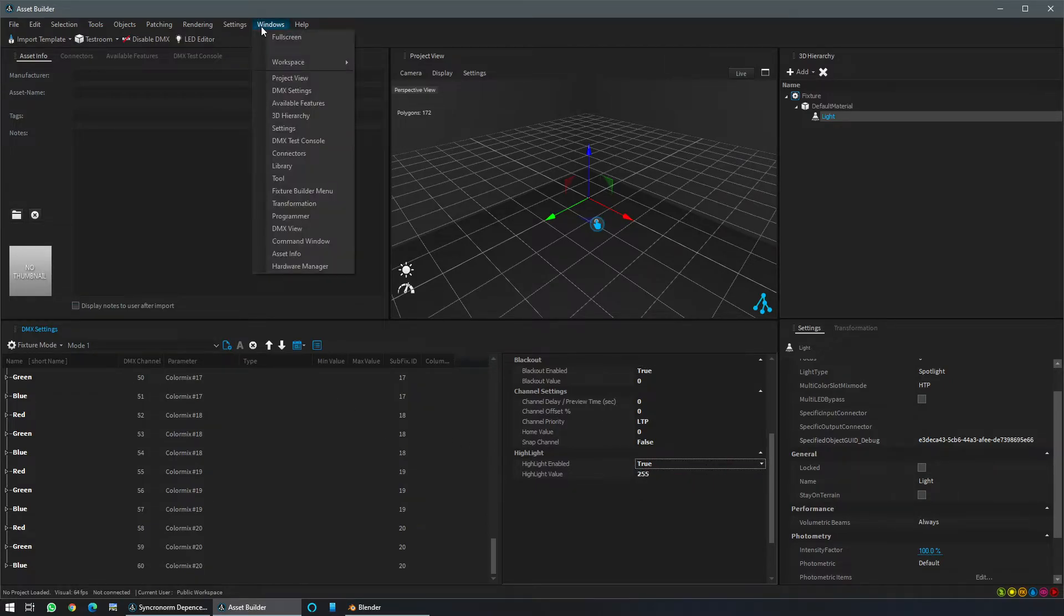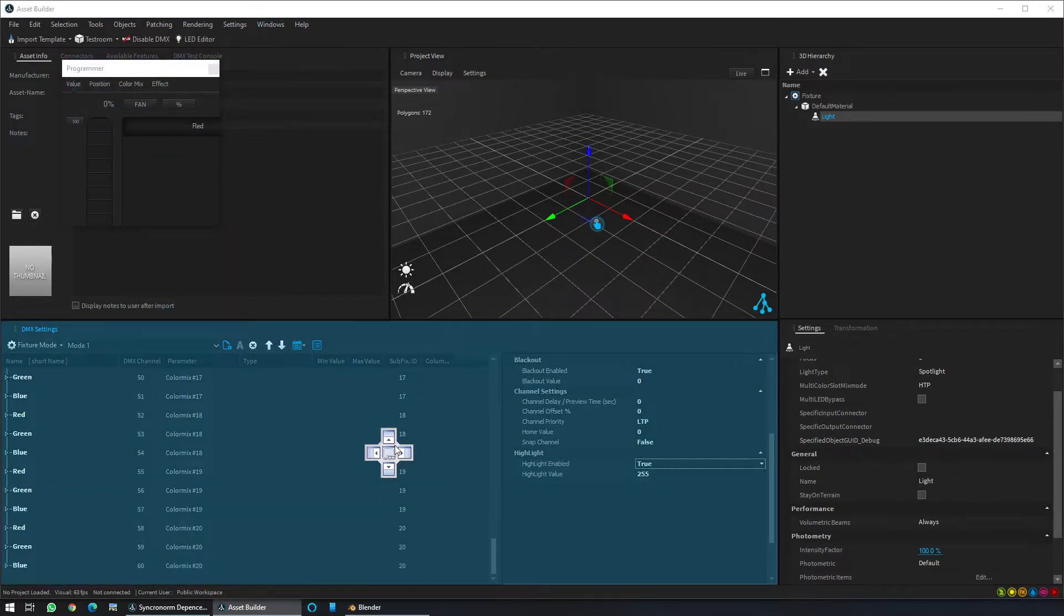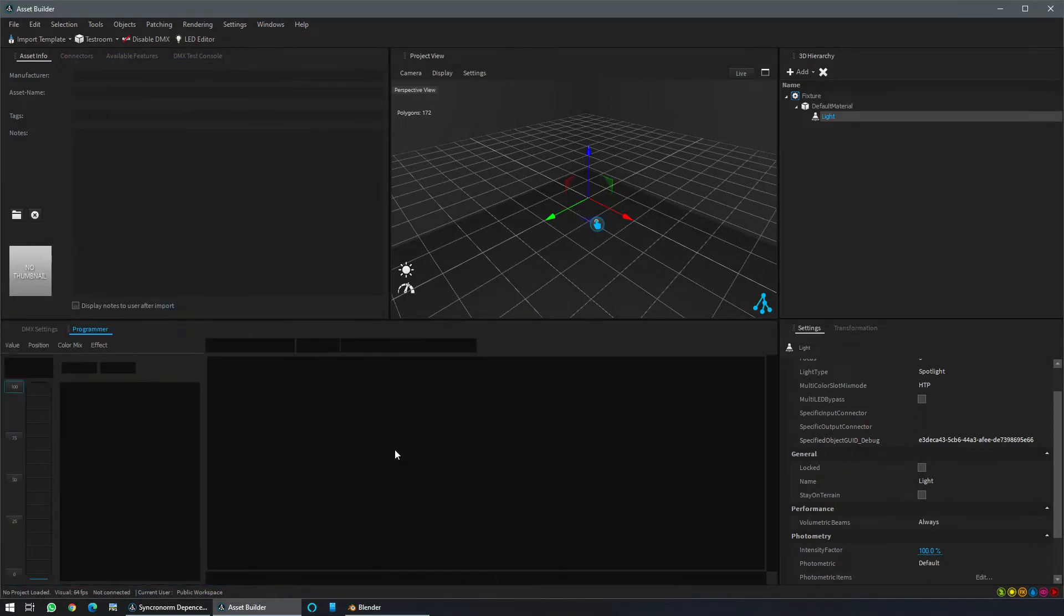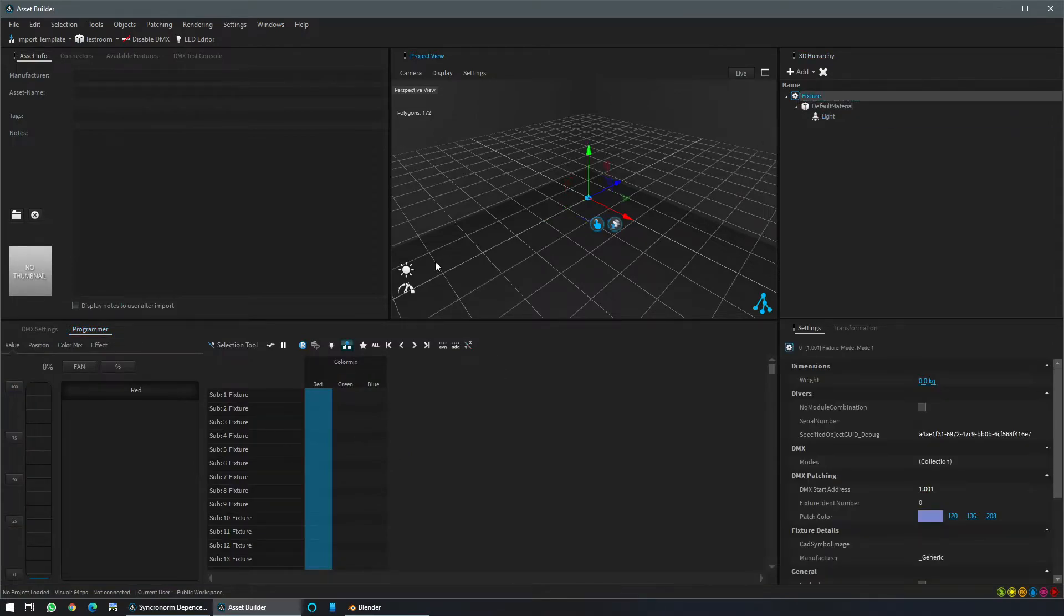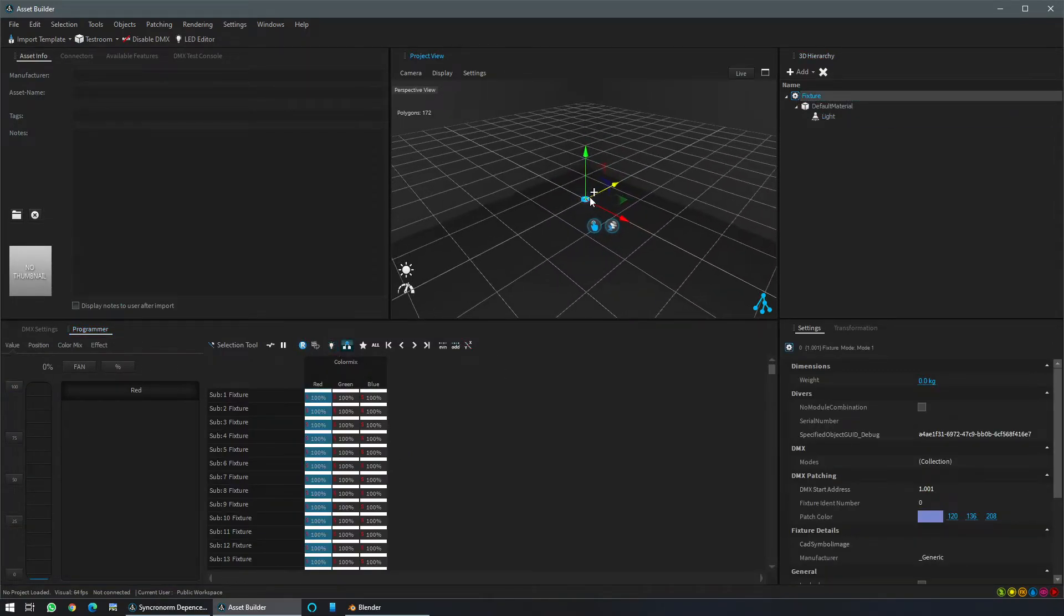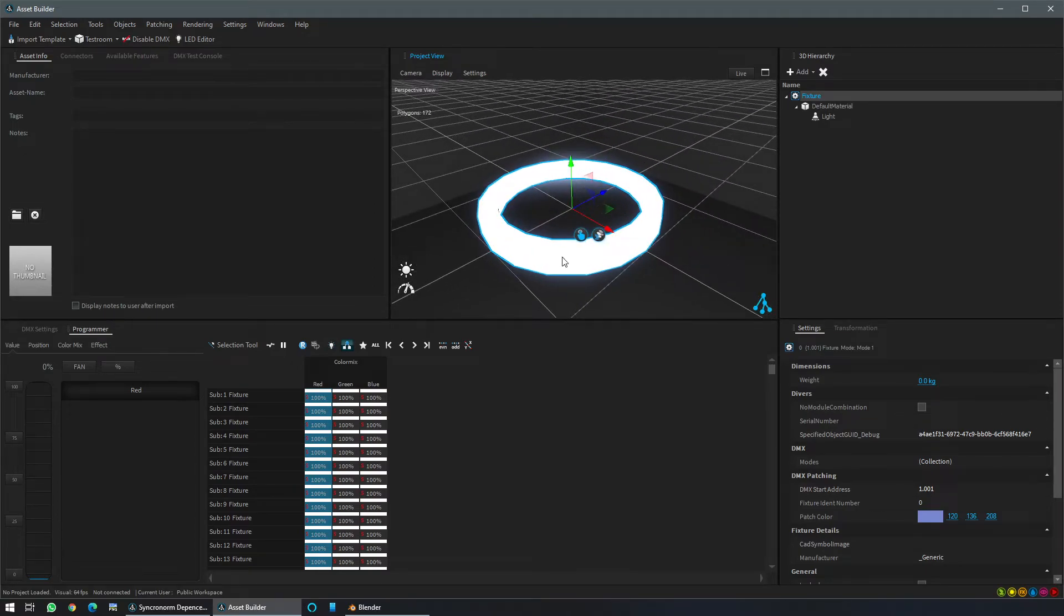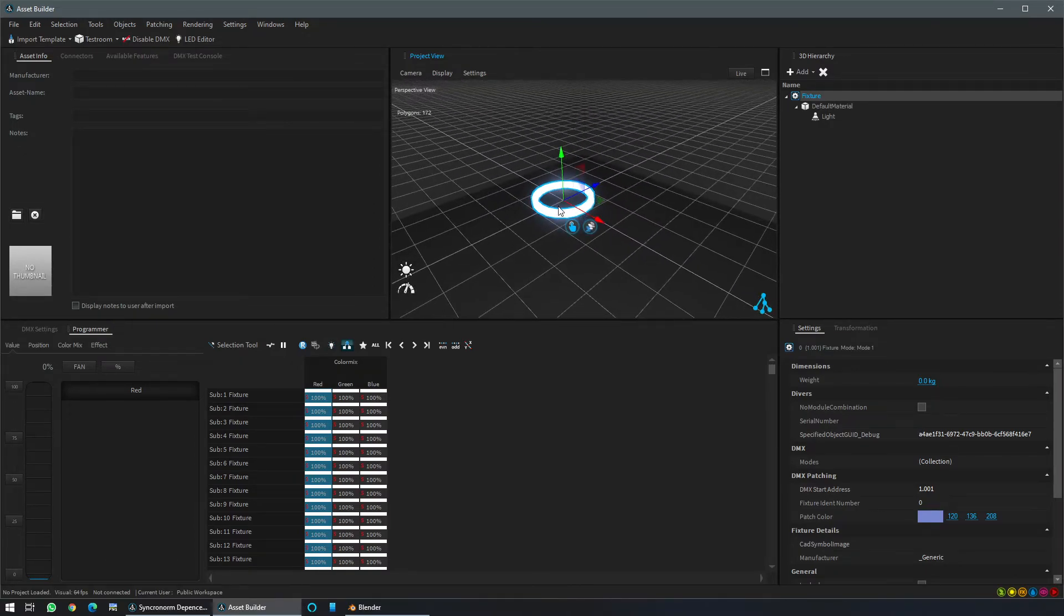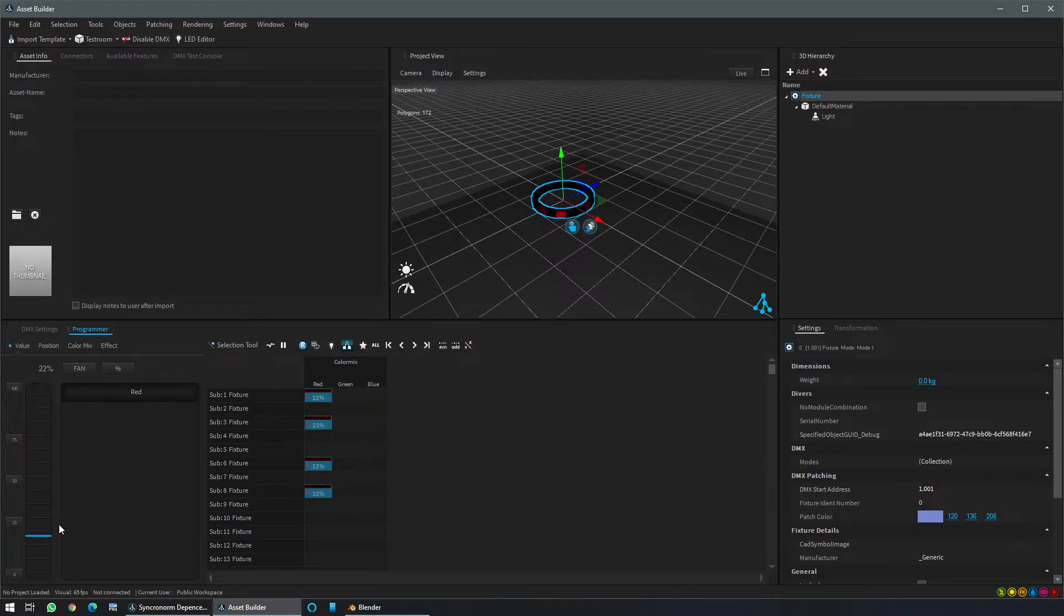So I will display now the programmer window. Move it back here and select the fixture to just make a simple check if it is lighting up or not. So it seems to work correctly. So from now on I can check just some small LEDs like that to see if it is working as it should. Yes.